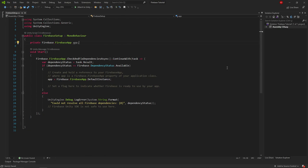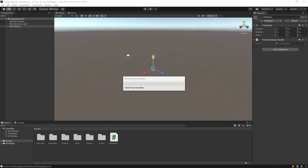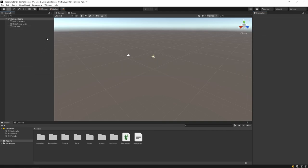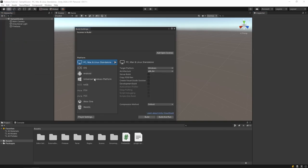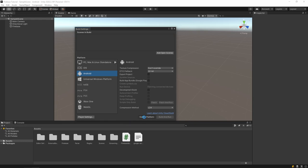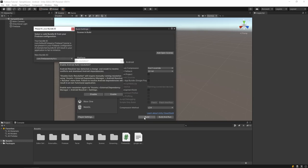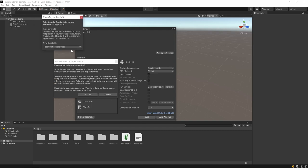The code part is okay. After that, let's switch the platform of our project to Android from the build settings, then confirm the Firebase bundle ID that appears on the screen.